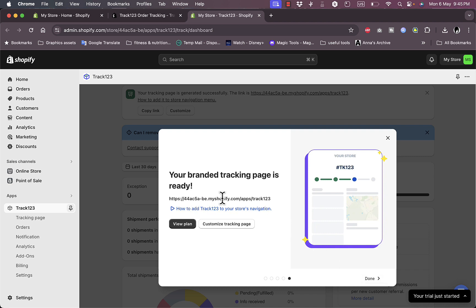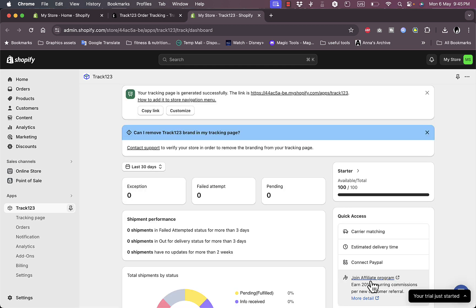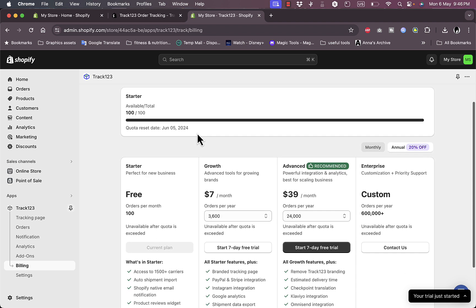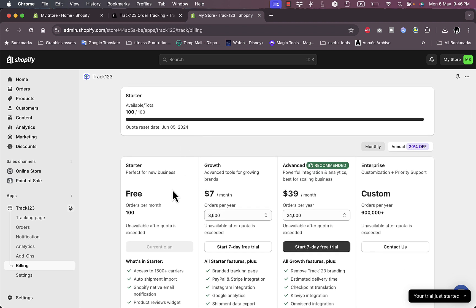Okay, next. And now my branded tracking page is ready here and it generates a custom URL for my tracking page. I can view the plan or customize my tracking page, however it's done for now.